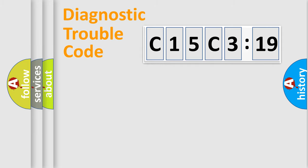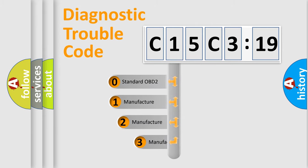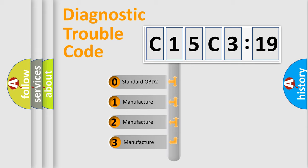Powertrain, Body, Chassis, Network. This distribution is defined in the first character code.